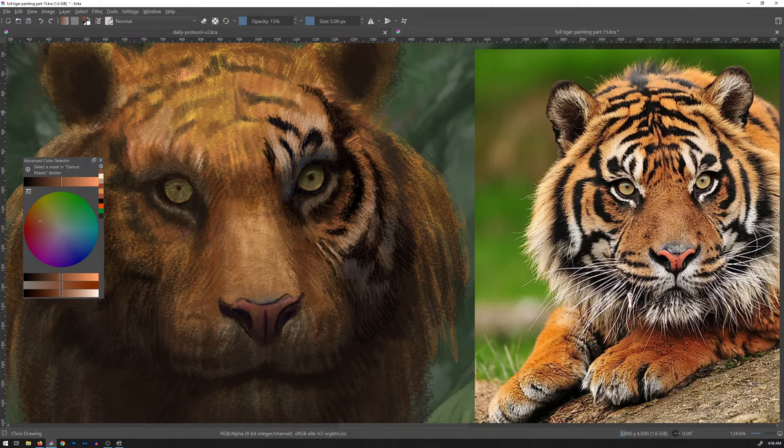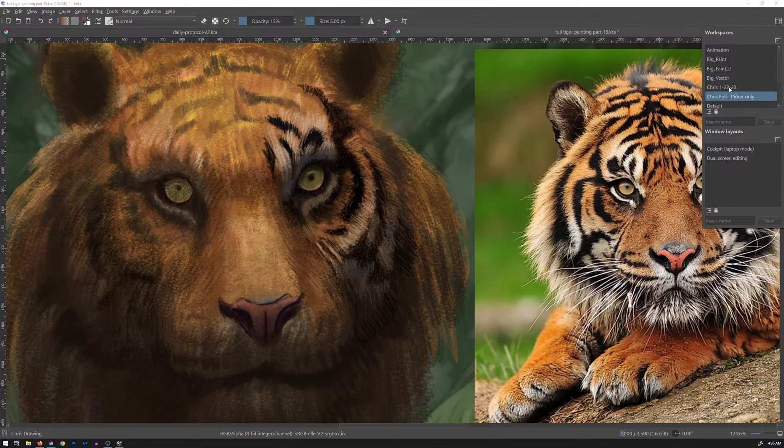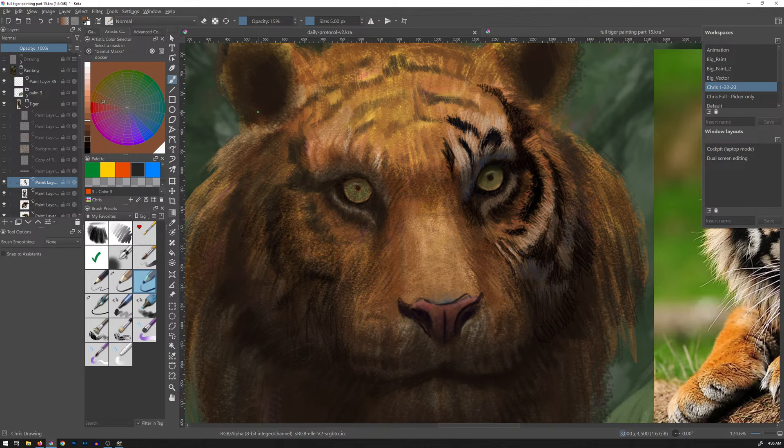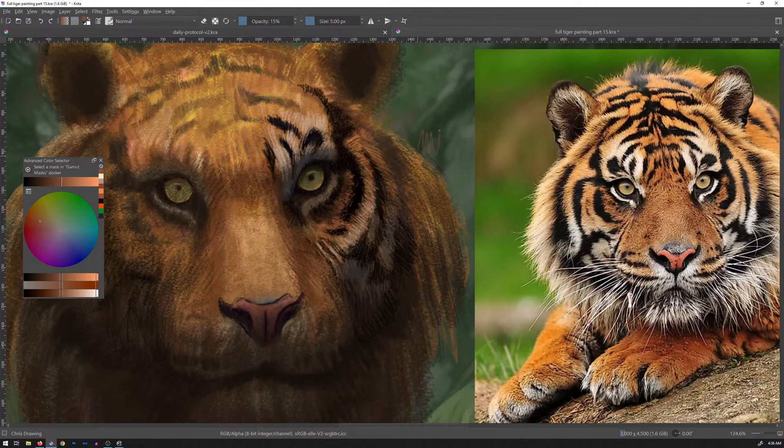Here comes the problem — what layer am I on? I'm on the right layer. I need to stay on this layer. You can't really move layers if you can't see the layers. Maybe you can in some way that I don't know.